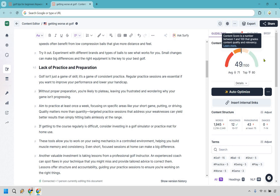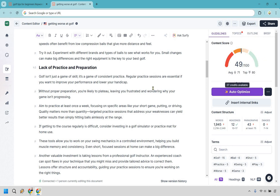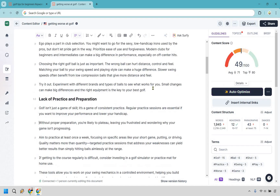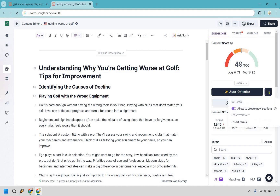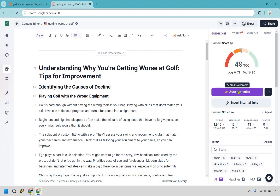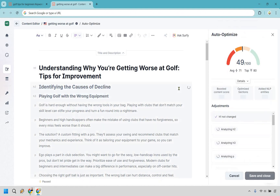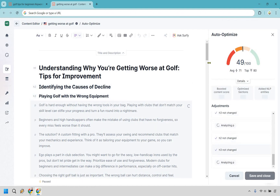Here's a fantastic feature I'm excited to show — 'Auto Optimize.' Once you've written your article and need to boost the score, let Surfer do it for you. Keep in mind there's a limited number of credits for this feature. I'll click it — I have 27 credits left — and let it run. We'll check back when it's done.